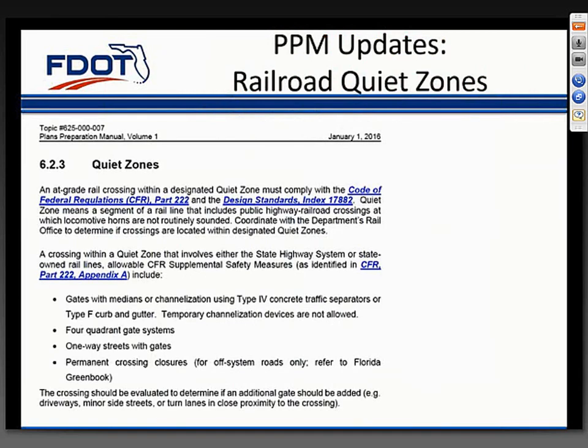For those not familiar with quiet zones: the Code of Federal Regulations, Part 222, defines a quiet zone as a segment of rail line within which is situated one or more consecutive public highway-rail crossings at which locomotive horns are not routinely sounded. Due to the increasing number of quiet zone crossings throughout the state, we added a section to Chapter 6 of Volume 1 to provide criteria on crossings within a quiet zone. The CFR provides details on approved safety measures, but we wanted to provide further details beyond the CFR. For example, the CFR allows median channelization including flexible delineators—we didn't feel that was a desirable alternative, as reflected in Section 6.2.3 of the PPM. If you have an at-grade rail crossing within your project limits and aren't sure if it's in a quiet zone, contact your District Rail Office.